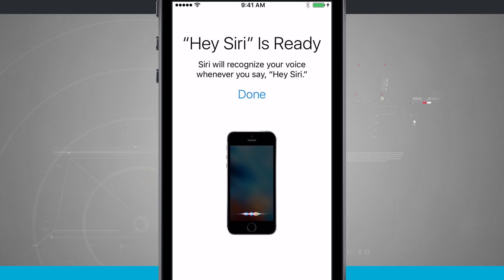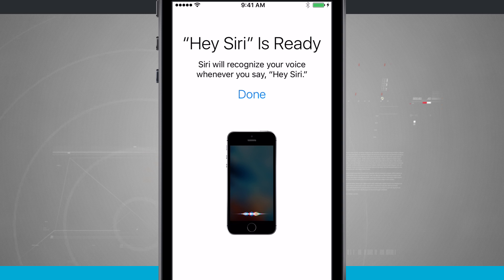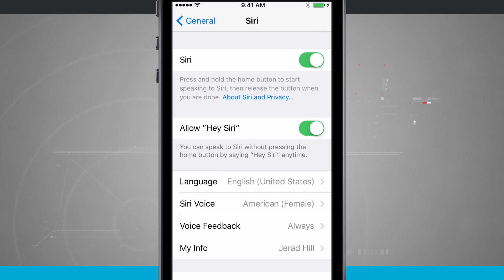Now that I've gone through the voice recognition process, I can say Hey Siri at any given time, have my phone invoke Siri, and use some commands.